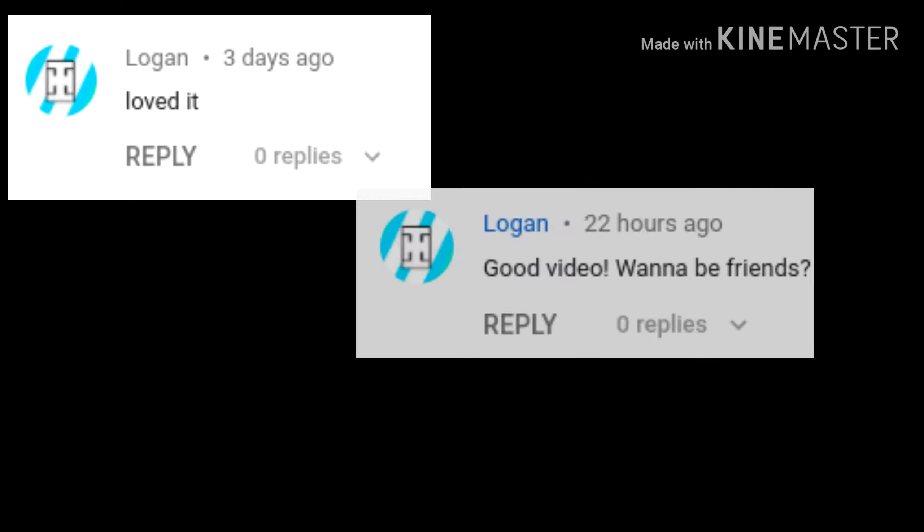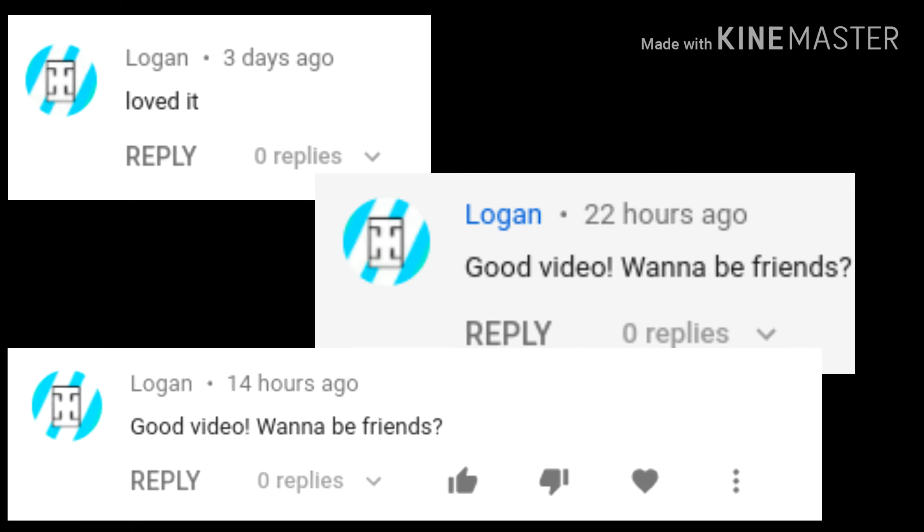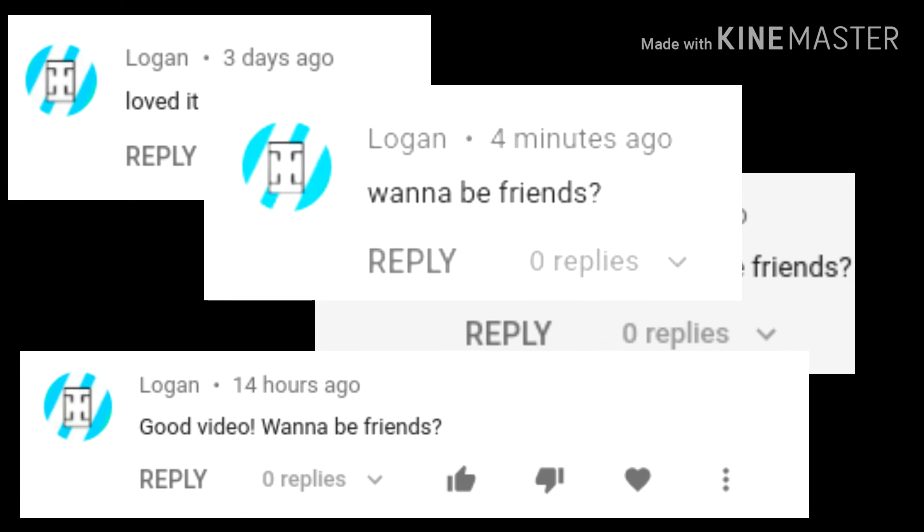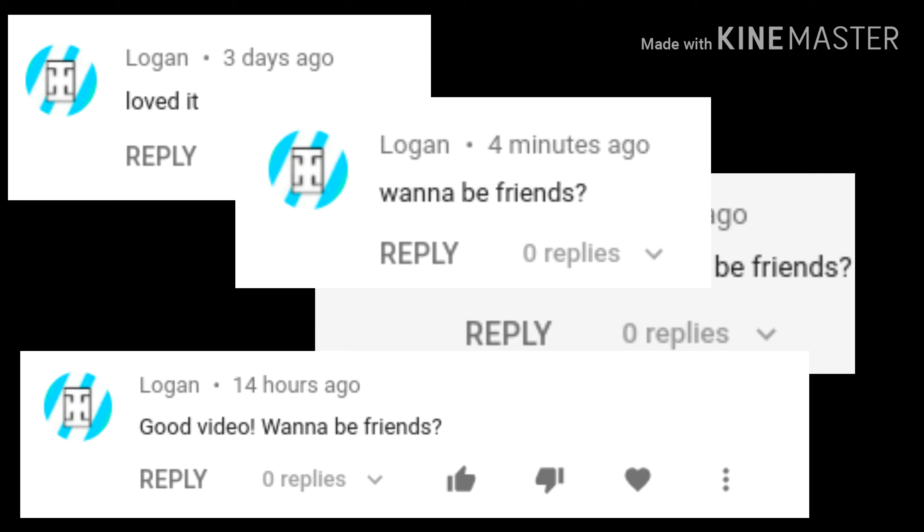And he comments things like, wait a minute, there you go, loved it, wanna be friends, good video, wanna be friends. He's a bot.